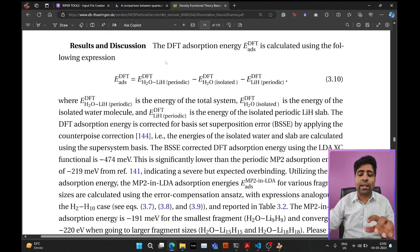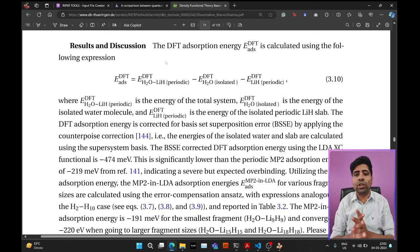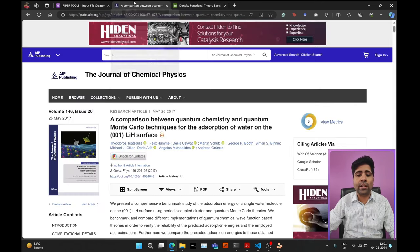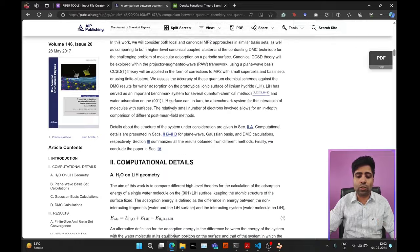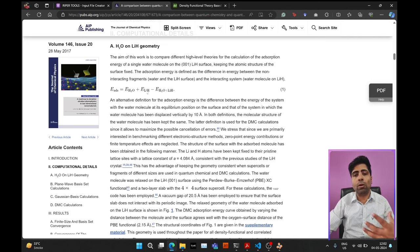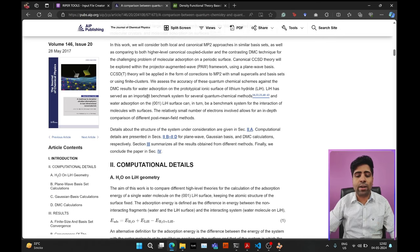Please bear in mind that if you use this formula and convention, a negative value of the adsorption energy indicates that the adsorption is favorable. However, some scientists or papers use a reverse convention where they subtract the energy of the total periodic system from the sum of the components, and in that convention a positive value indicates favorable adsorption. So just keep this in mind whenever you are calculating or comparing your results with literature.